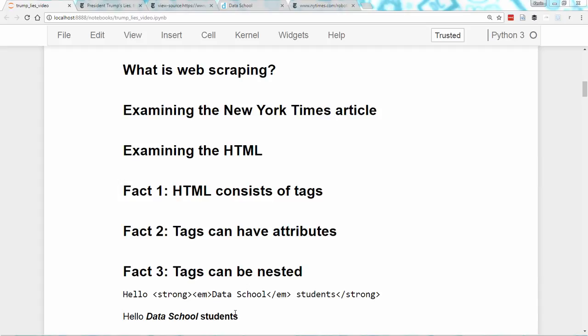If you've got that, you now know enough about HTML to start web scraping. In the next video, we'll read the New York Times article into Python, parse its HTML using the Beautiful Soup library, and then start building our dataset by taking advantage of the patterns we noticed in the article formatting. If you have a question or a tip, let me know in the comments section below. Please click subscribe if you like this video — thank you so much for joining me.